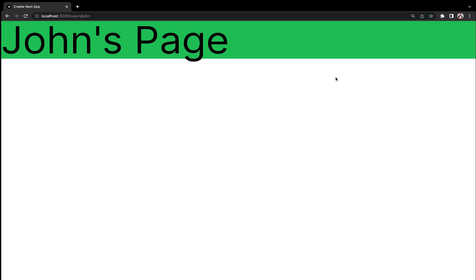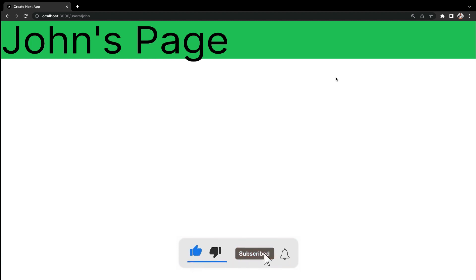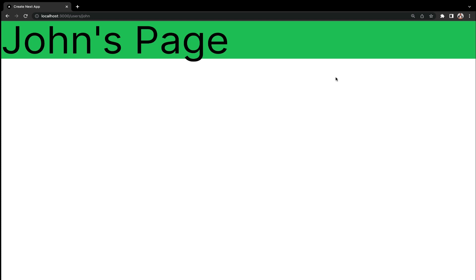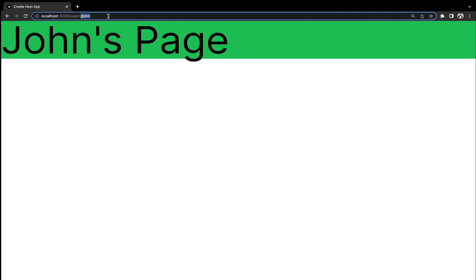Welcome back everyone. In this lecture, we are going to implement the Next link. When building a Next application, there will come a time where you will want to navigate from one page to the other.